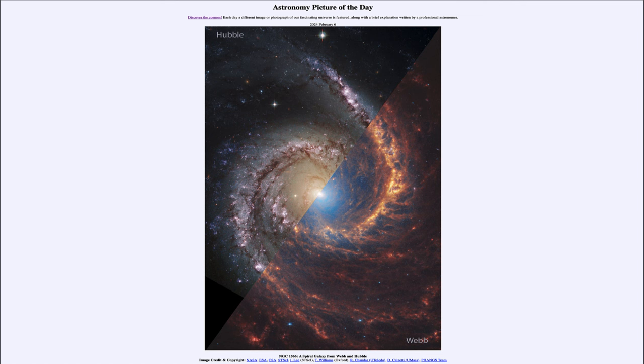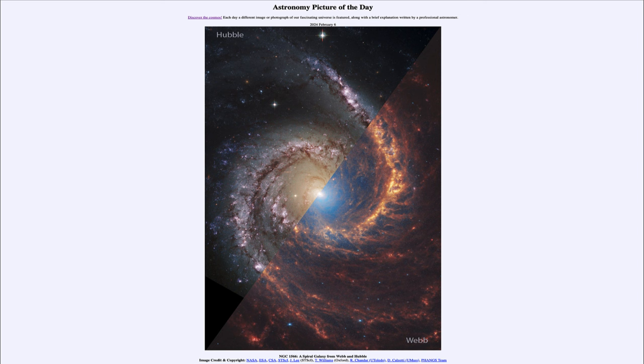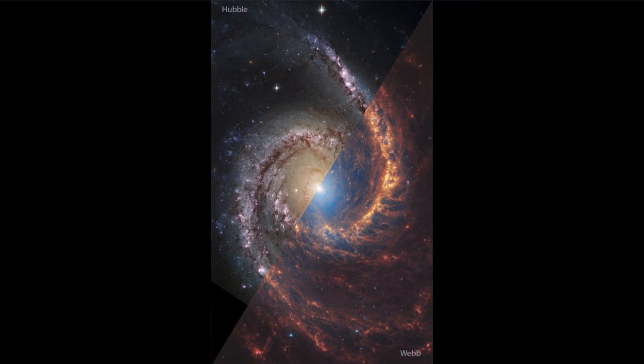Greetings and welcome to the Astronomy Picture of the Day podcast. Today's picture for February 6th, 2024, is titled NGC 1566: A Spiral Galaxy from Webb and Hubble. What we see here is the galaxy known as the Spanish Dancer Galaxy, an example of a prominent spiral galaxy.